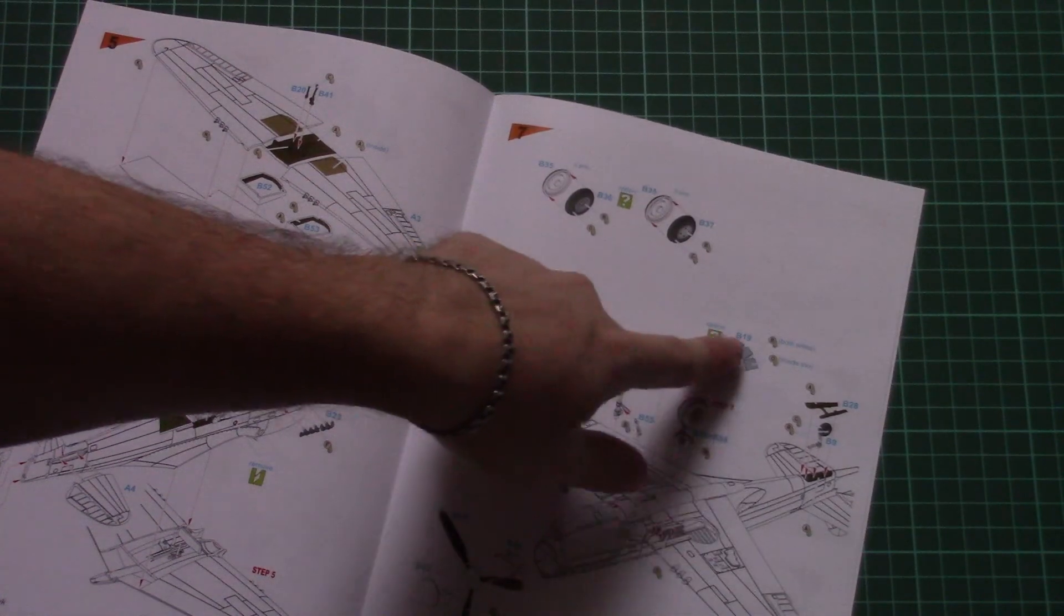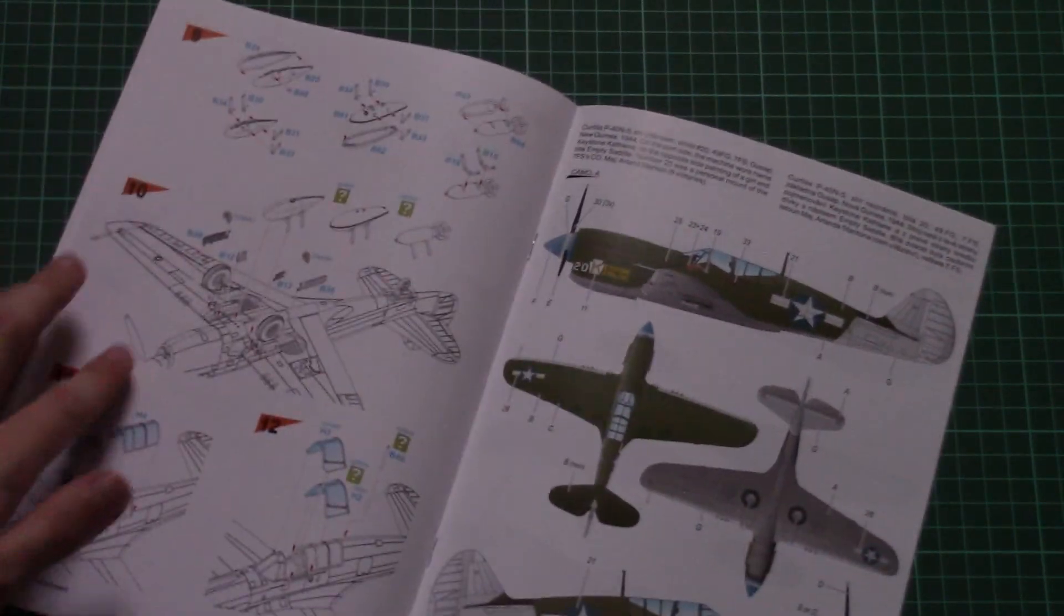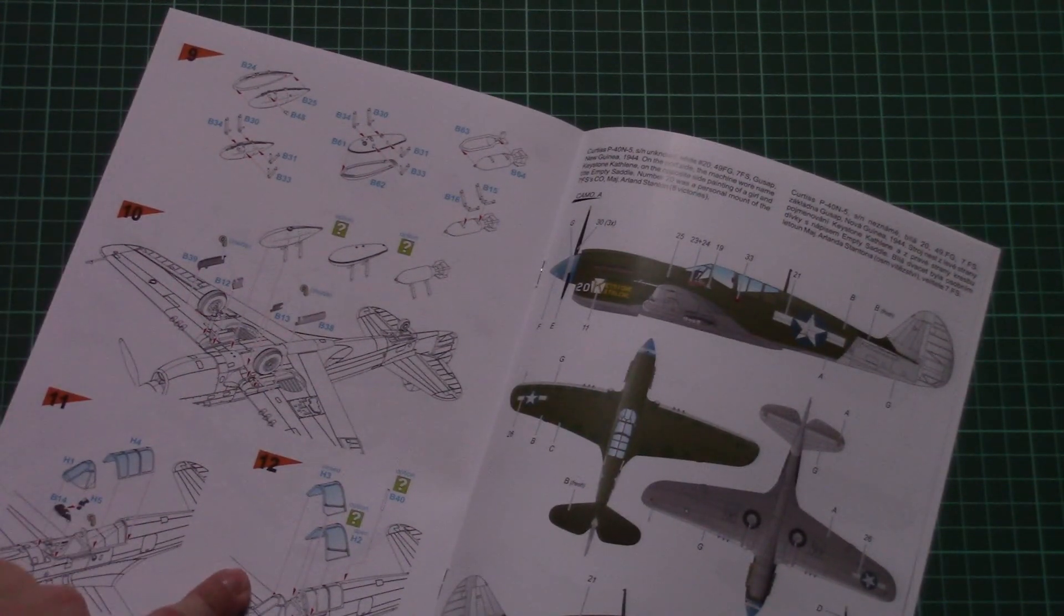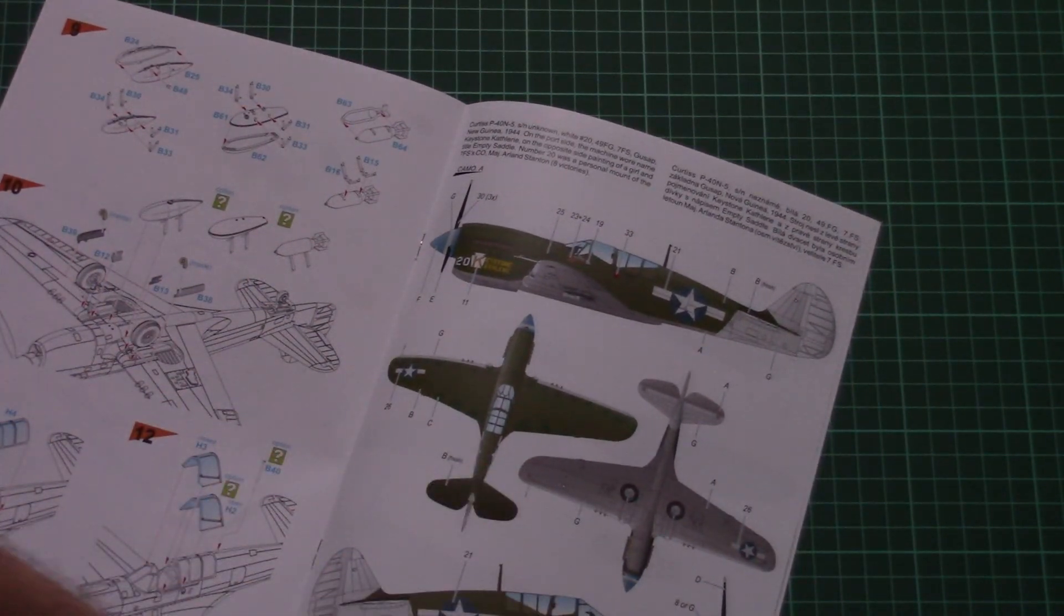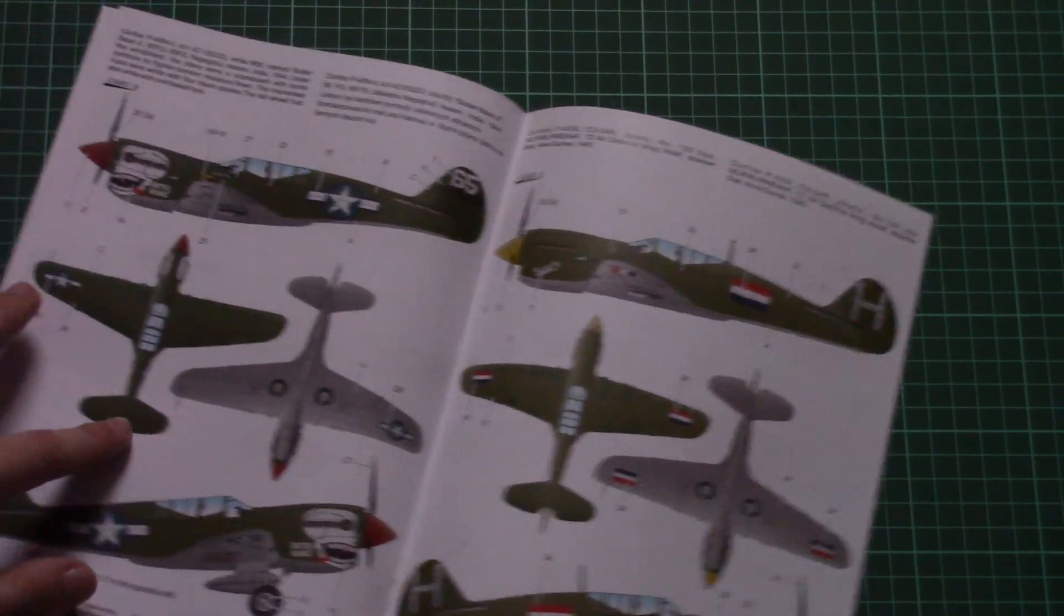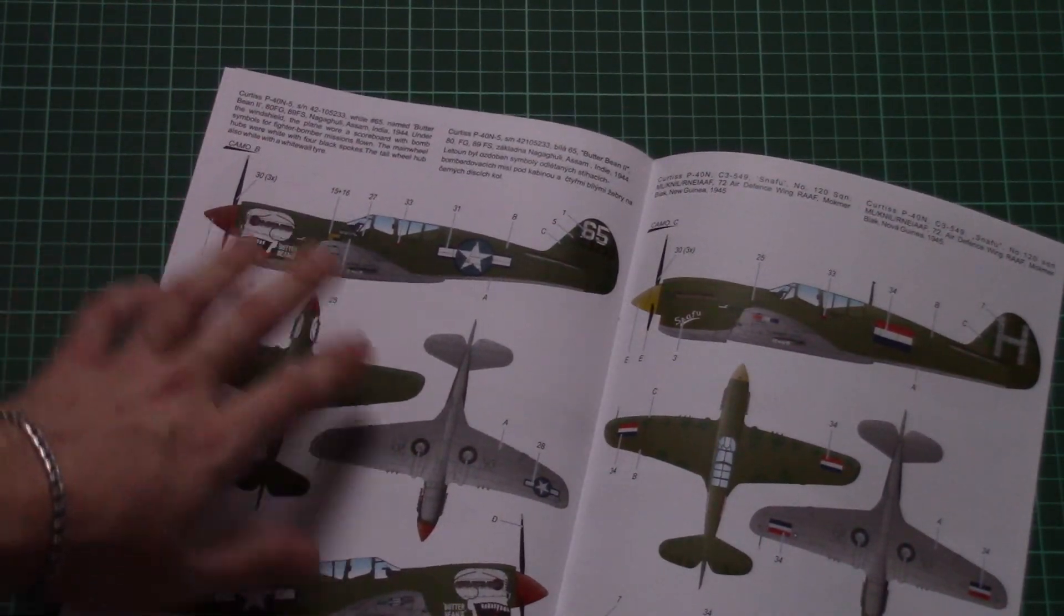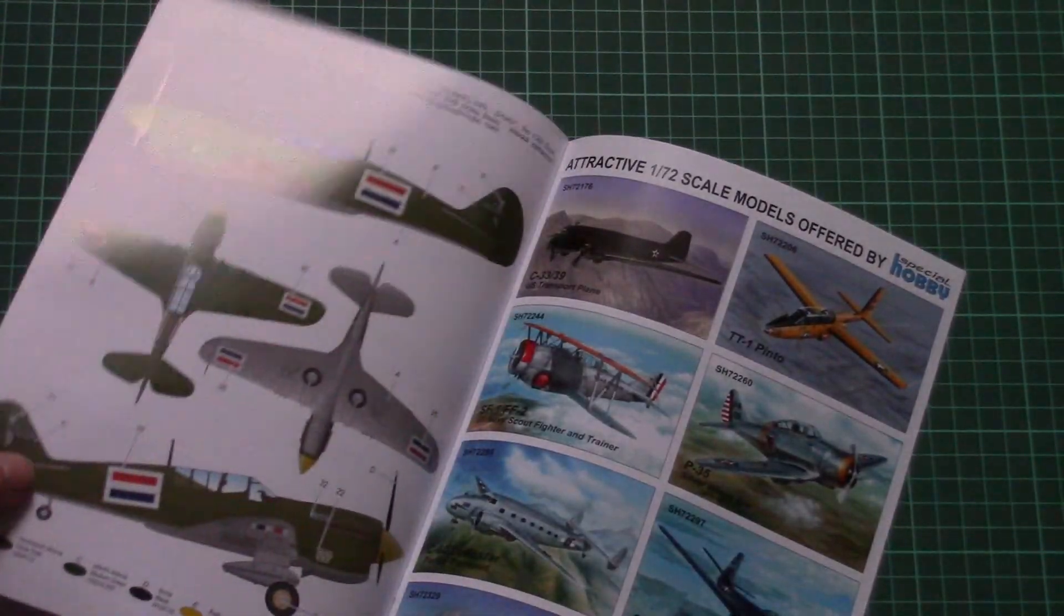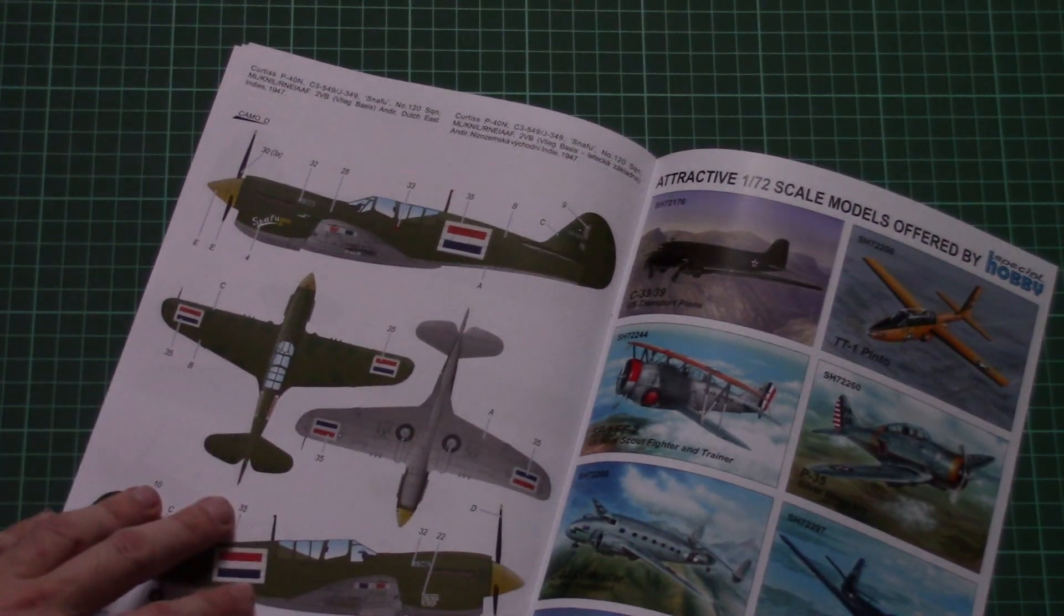Note that there are two types of the cooling flaps, open and closed, and then we have several types of the external equipment and of course you can assemble open or closed canopy. Here you can see marking options - here the first one which is depicted on the box art, then we have one other one which is quite famous with a skull on the bonnet, and in total there are four marking options as you can see.